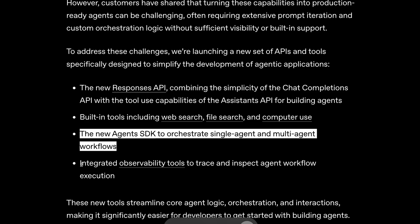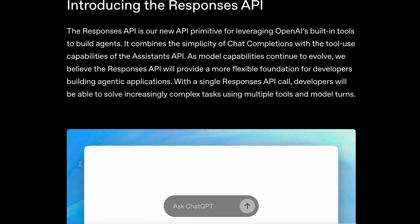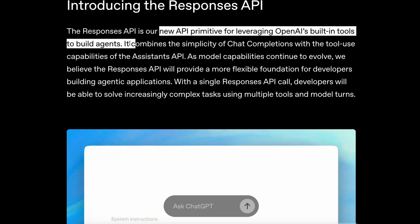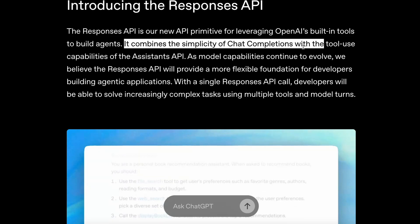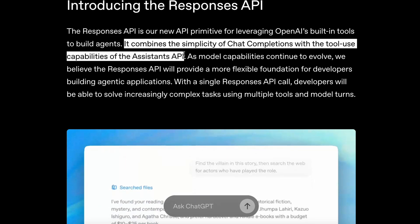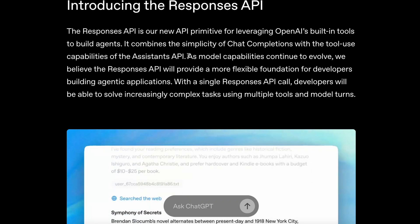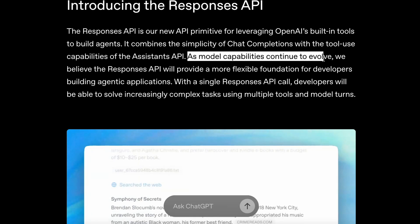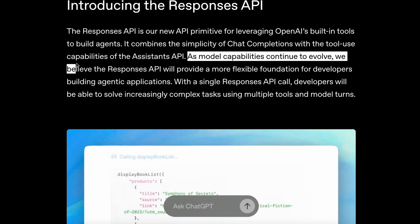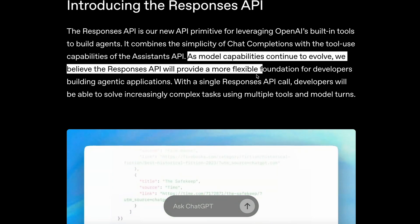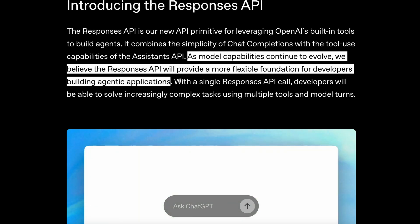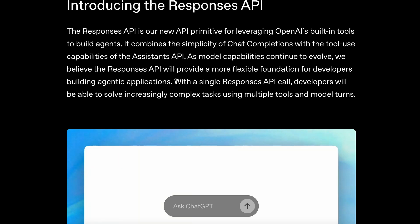There's also the new Agents SDK to orchestrate single-agent and multi-agent workflows. It is open-source, which is great to see. Their Responses API is a new API primitive for leveraging OpenAI's built-in tools to build agents. It combines the simplicity of Chat Completions with the tool use capabilities of the Assistance API. As model capabilities continue to evolve, they believe the Responses API will provide a more flexible foundation for developers building agentic applications.